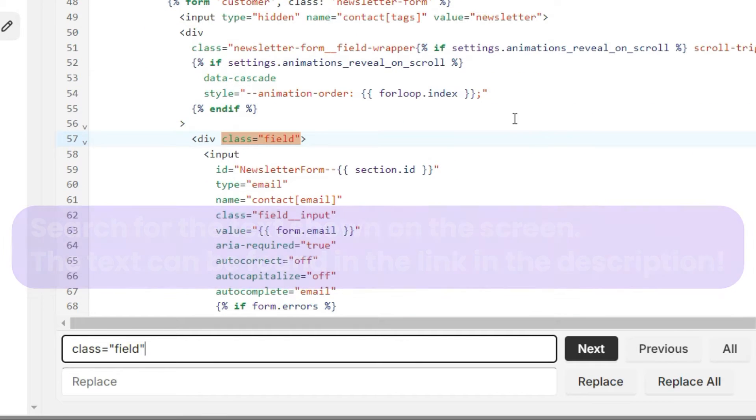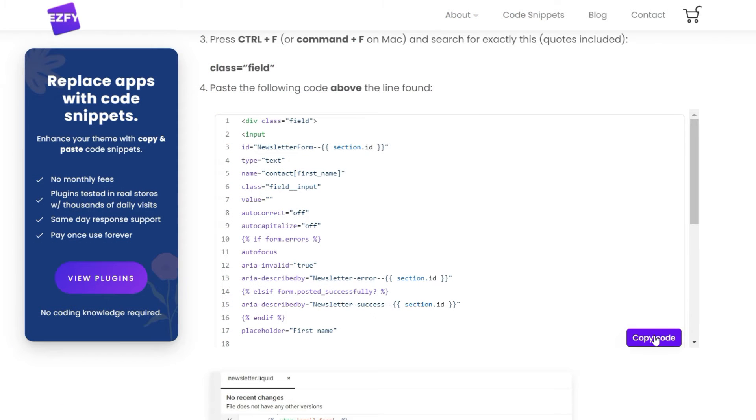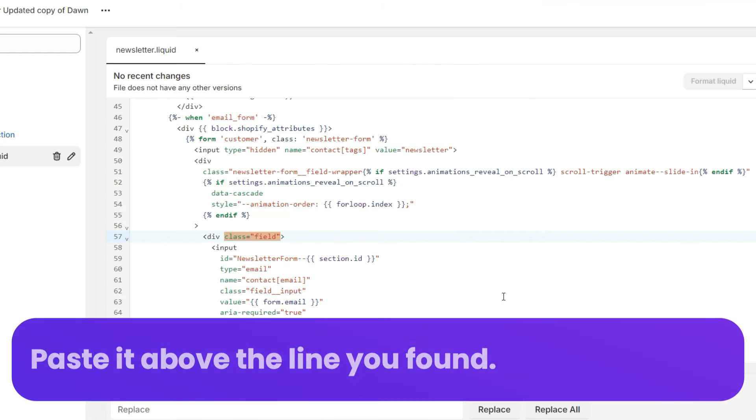Copy the code from the link in the description. Paste it above the line you found.